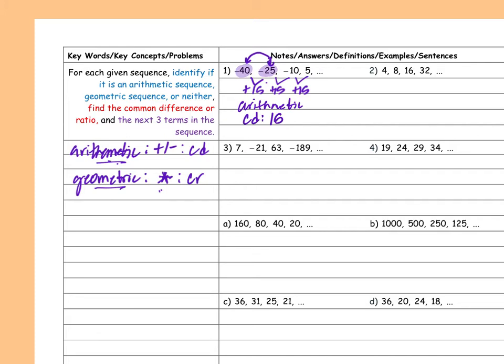Once I find what I'm adding or subtracting or multiplying by, that's either my common difference or my common ratio. The next three terms: I take 5 and add 15 — 15 plus 5 is 20. And 20 plus 15 is 35. And 35 plus 15 is 50. So I just found the next three terms in the sequence.